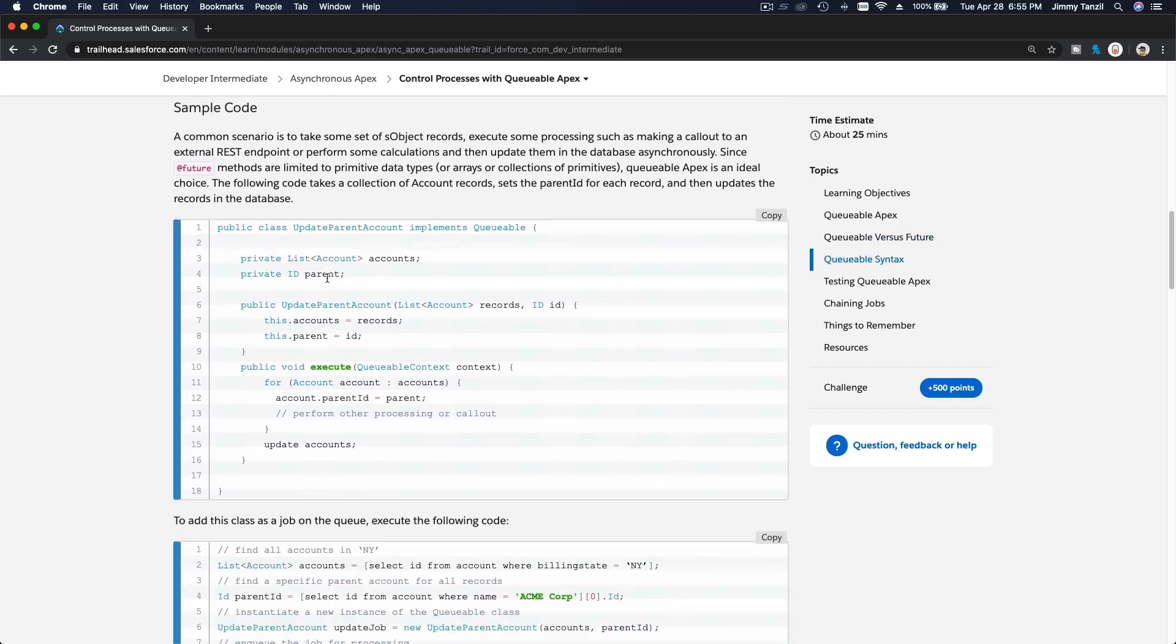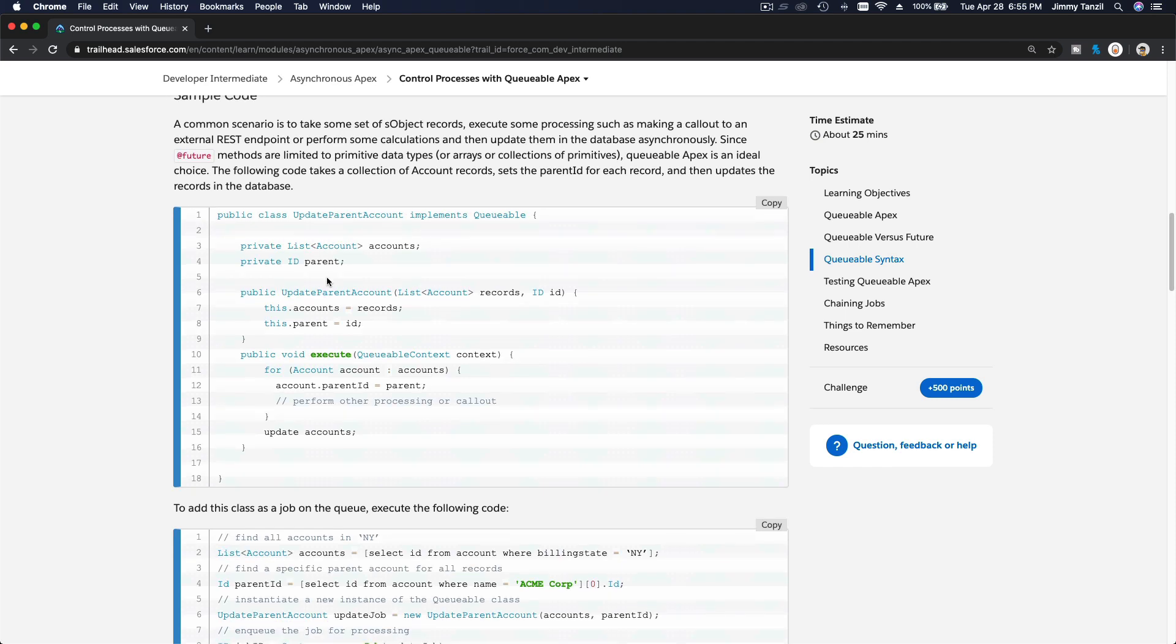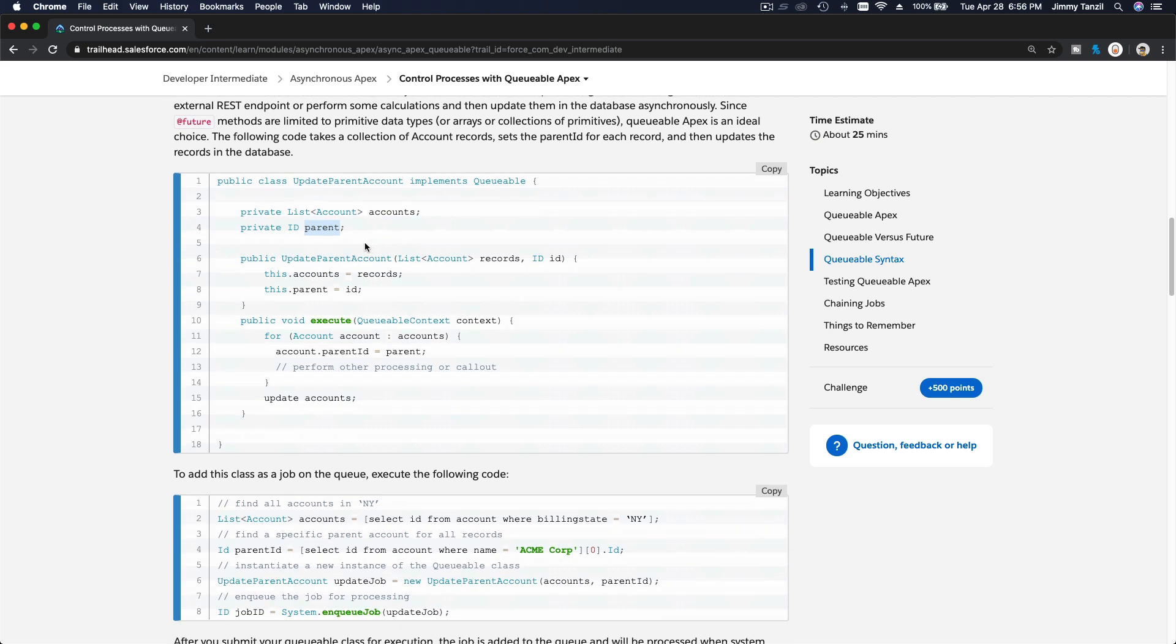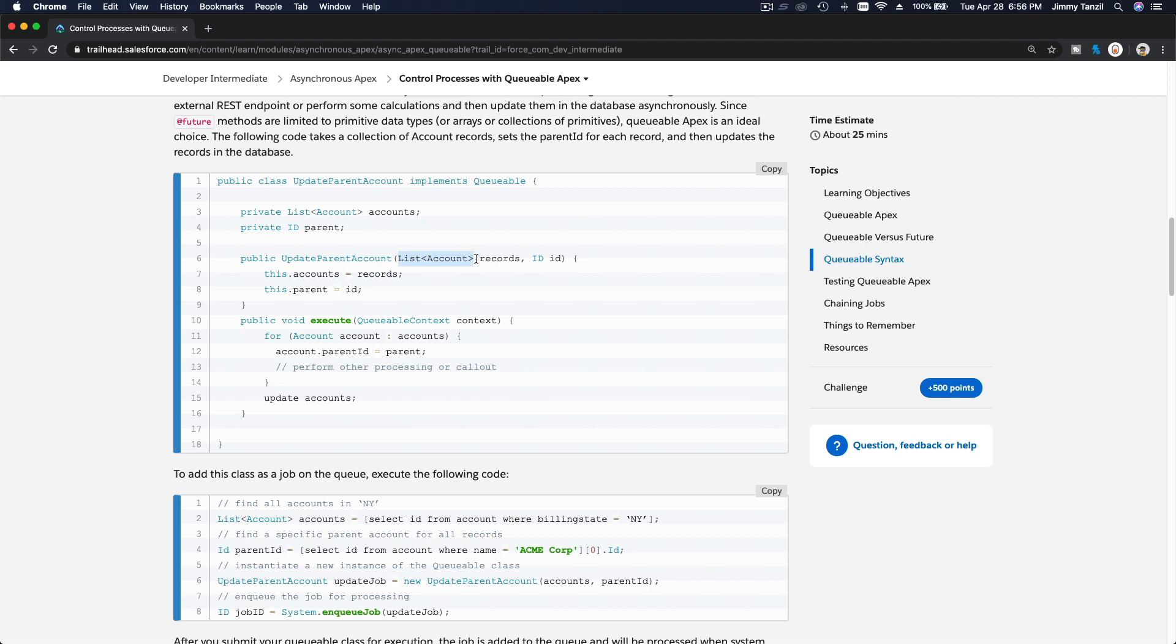Let's dissect this sample code. This sample code is updating the parent of the account, the parent record. The class name is update parent account implements Queueable. And then here you define the variables, private, a list of accounts, and then the ID, which is the parent ID that you want to parent these accounts to. Then you define this constructor here accepting a list of accounts, which you cannot do with future methods.